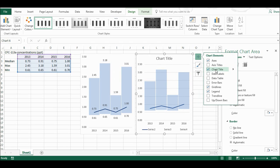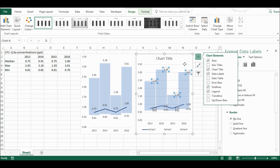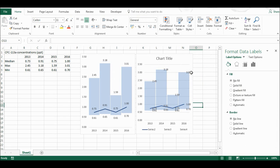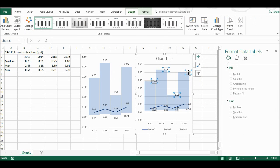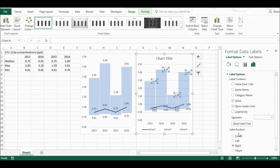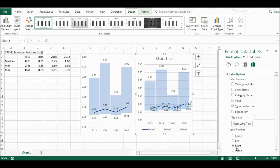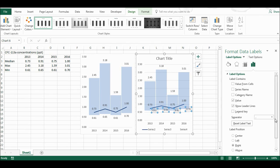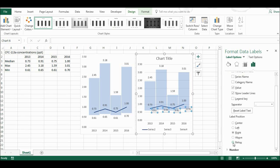Now I'm going to move the data labels so they're above, and so these ones are above, and then these ones are below.